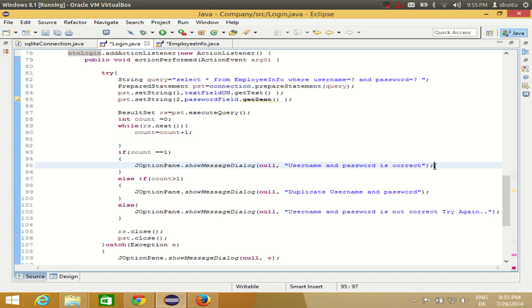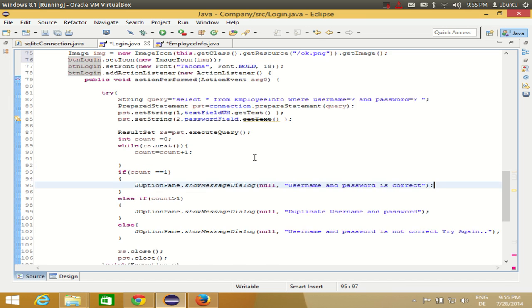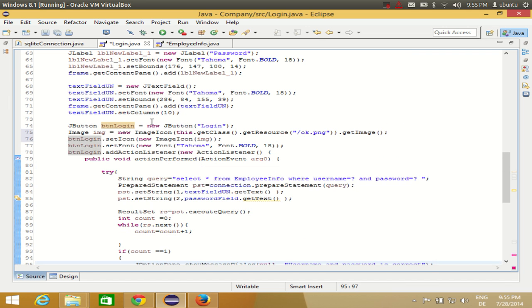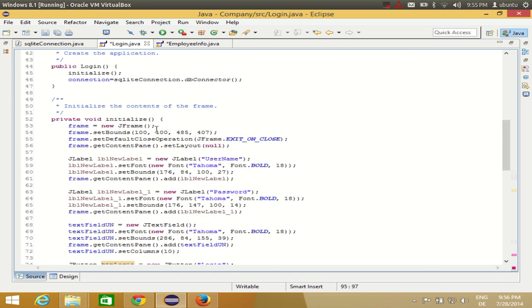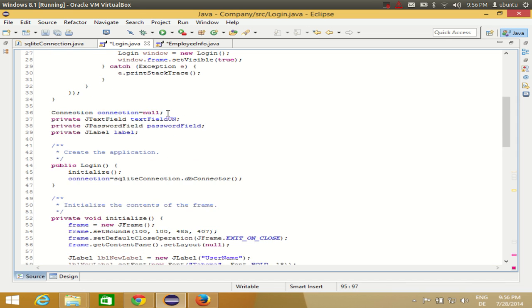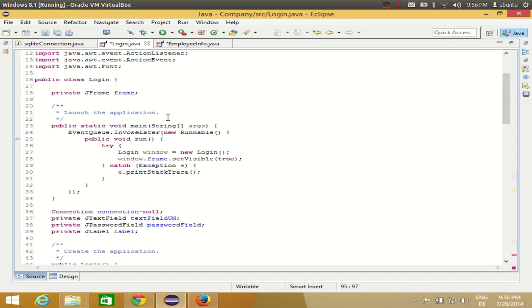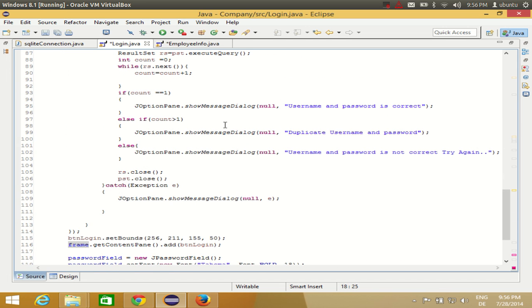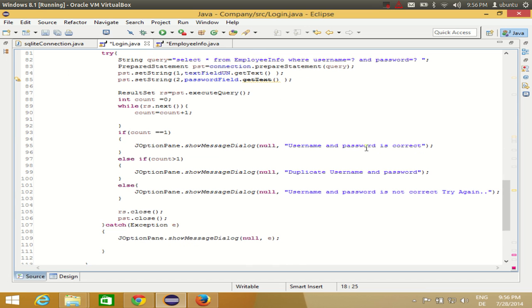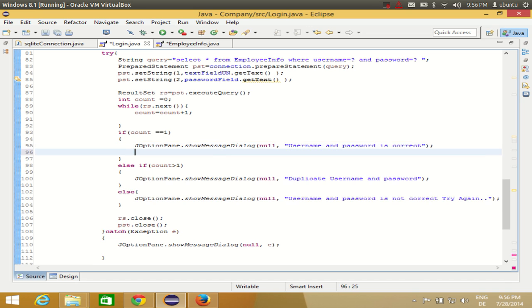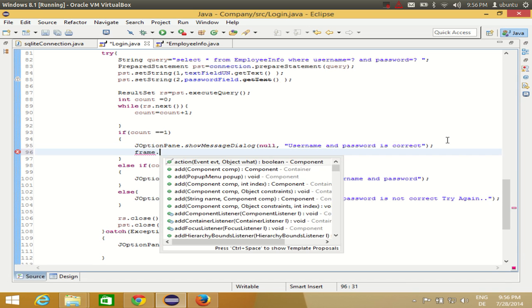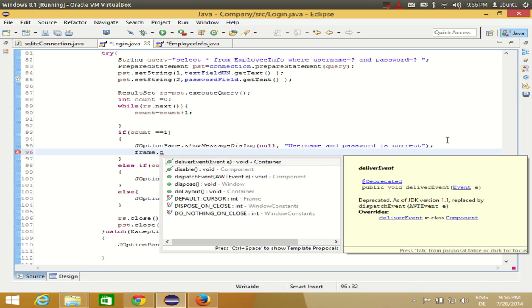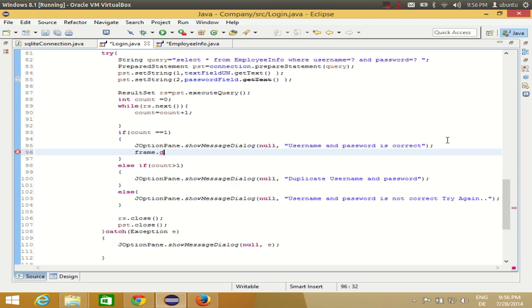I want to open the new frame which is EmployeeInfo frame, right? And I want to close this frame. Okay, so first of all I will close this frame. How can I close this frame? Just take the name of your frame. So the frame name is frame only. You see here, private JFrame frame. So take the name of your frame, go to the condition where your username and password is correct. Username and password is correct I was showing there. And in here, frame.dispose. Okay, this will dispose your frame or hide your frame.